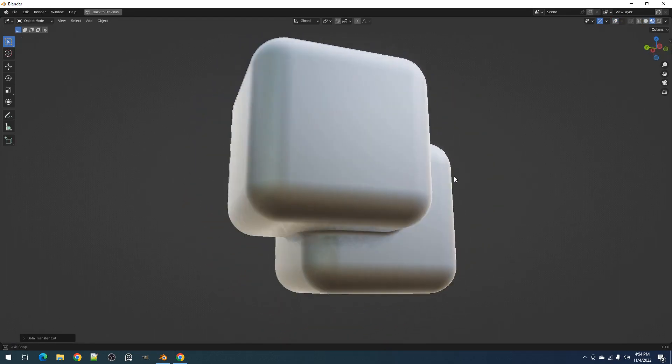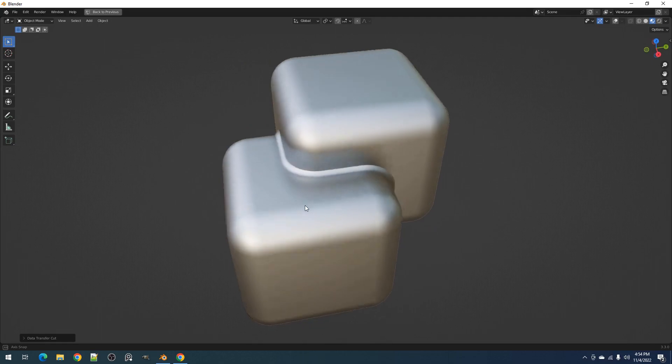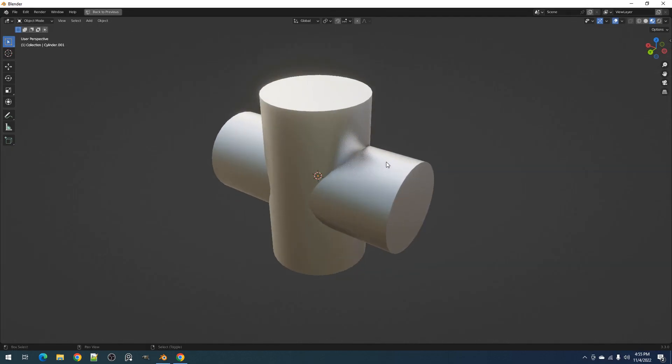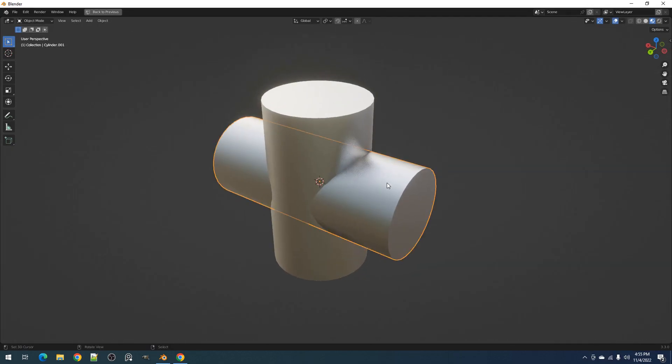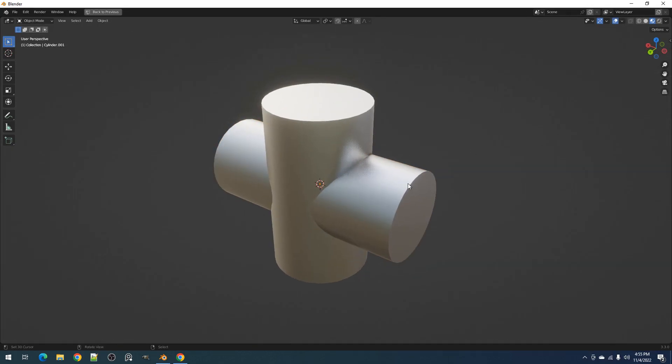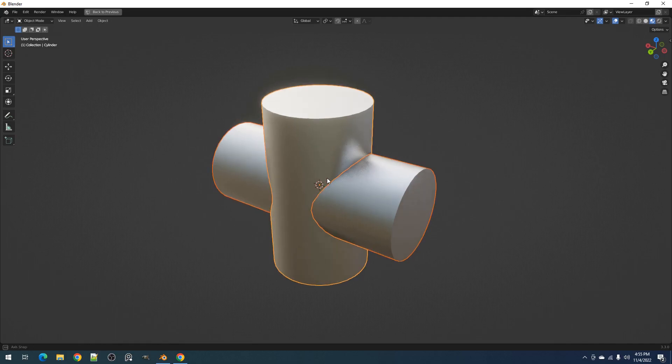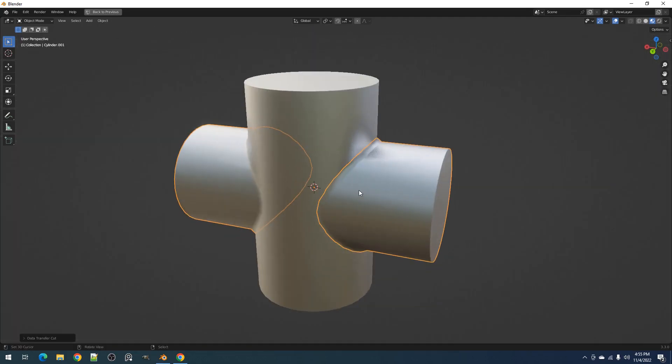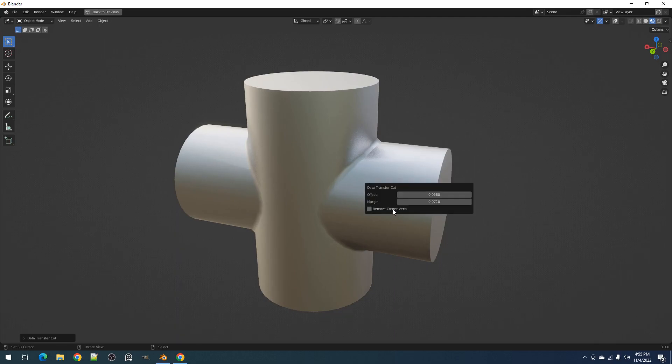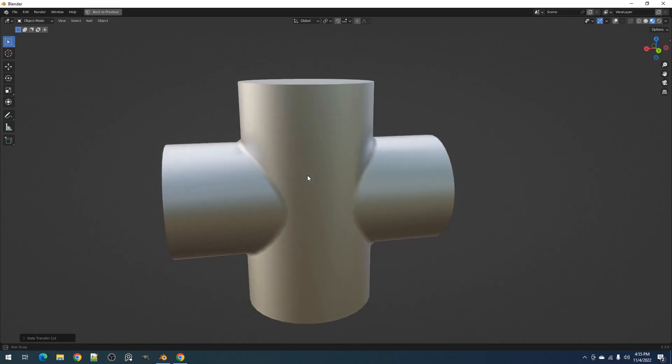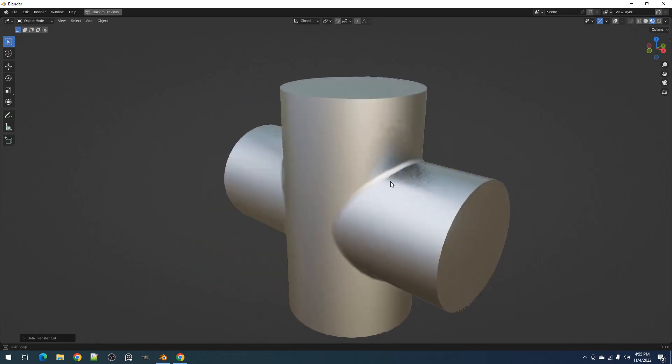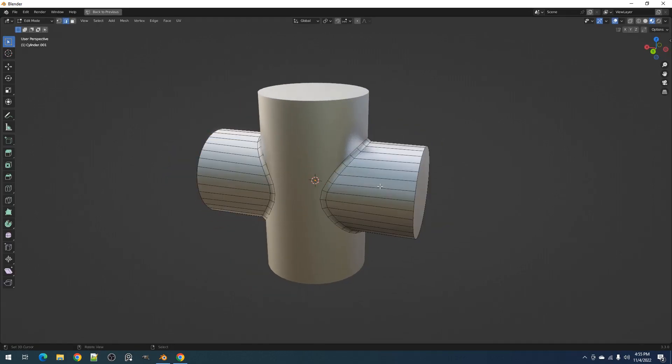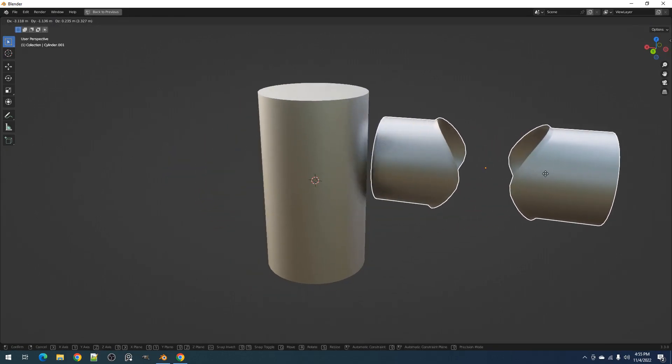object as long as they share the same material. This requires two selections: the first selection will be the one cut, and the second selection will be the one whose face normals will be copied from. This works great if you want to create additive details without ruining the topology of existing models. Just make sure to use simple shapes as the operator will have a harder time working on complicated ones.